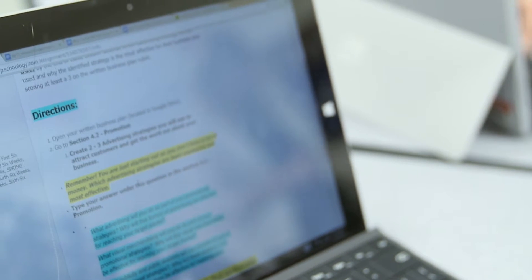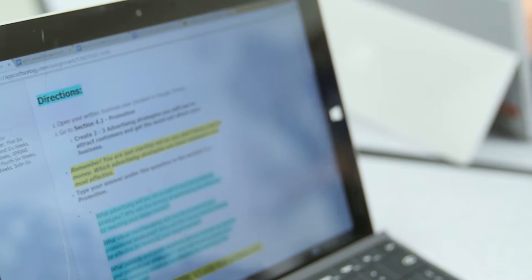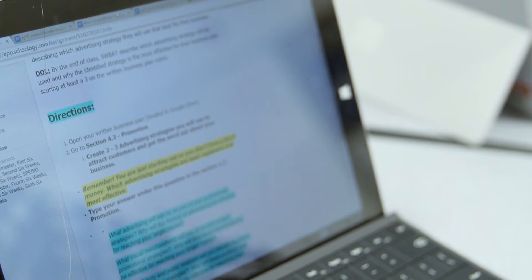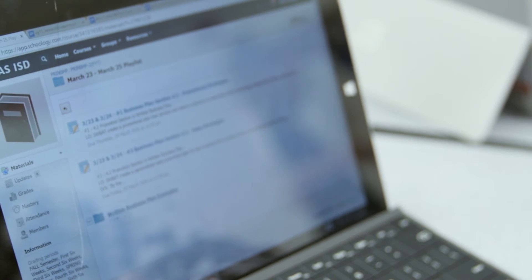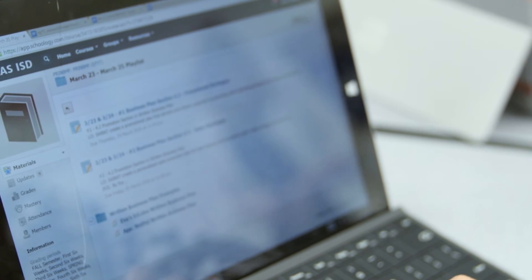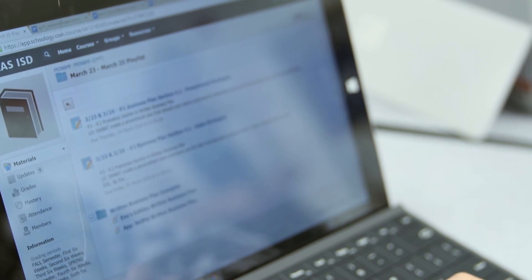That's where we find the questions we have to answer and what we need to do. This is where our business plan is at. We go to Google Docs, and if we need any help or oral examples, we click these and we have examples to help us.